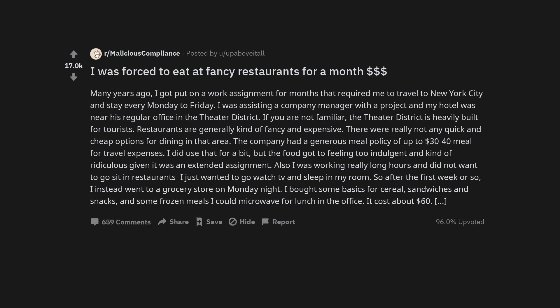If you are not familiar, the theater district is heavily built for tourists. Restaurants are generally kind of fancy and expensive. There were really not any quick and cheap options for dining in that area. The company had a generous meal policy of up to $30-$40 per meal for travel expenses.